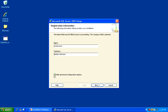Uncheck the Hide Advanced Configuration options as we will need to make a few advanced configurations. Then click Next.